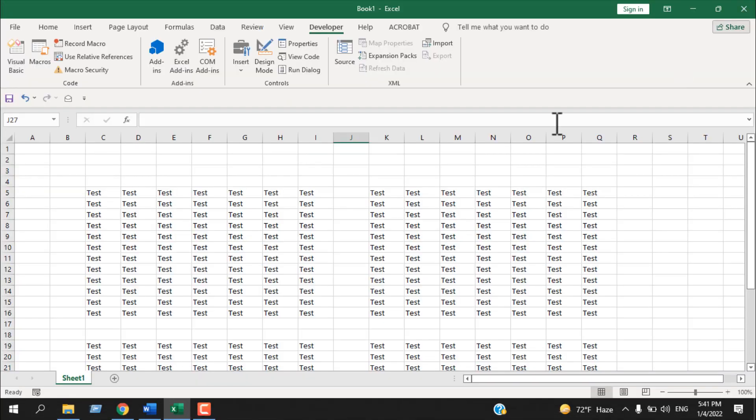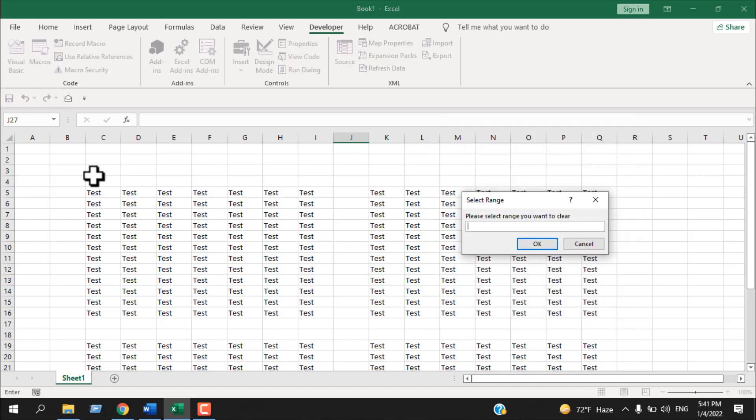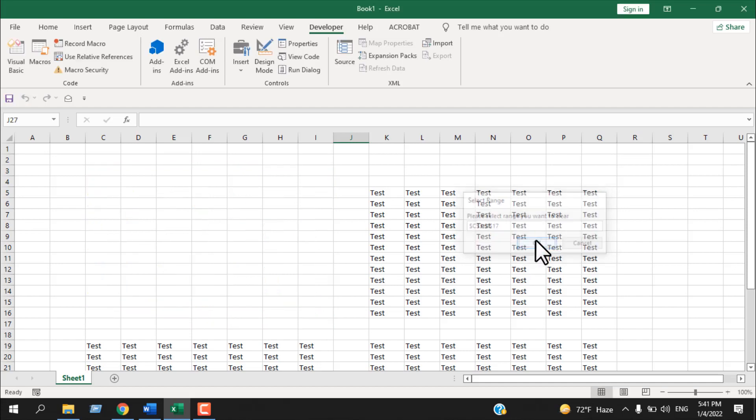Now let's check if our code works. Click on the macro, run the code. It will ask for a selection, so I am selecting this range. And if I click OK, as you can see, that range has been removed.